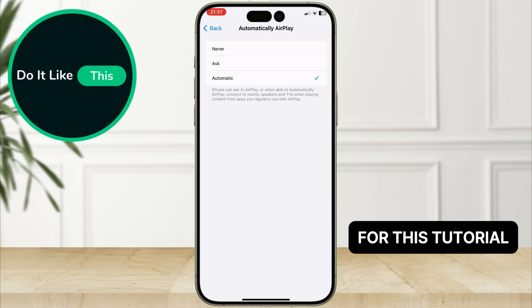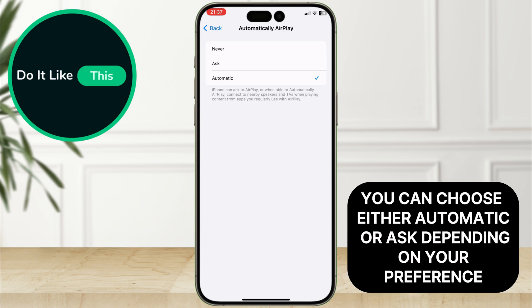For this tutorial, you can choose either Automatic or Ask, depending on your preference.